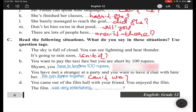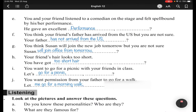Situation (d): You came out of the film hall with your friend and enjoyed the film. You say: 'The film was very entertaining' — the tag is 'wasn't it.' Situation (e): You and your friend listened to a comedian on stage and felt spellbound. You say: 'He gave an excellent performance, didn't he.'